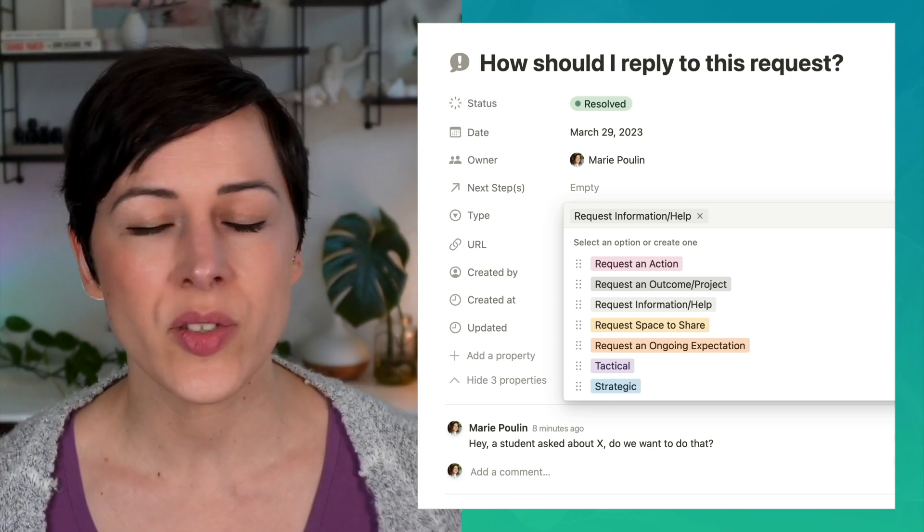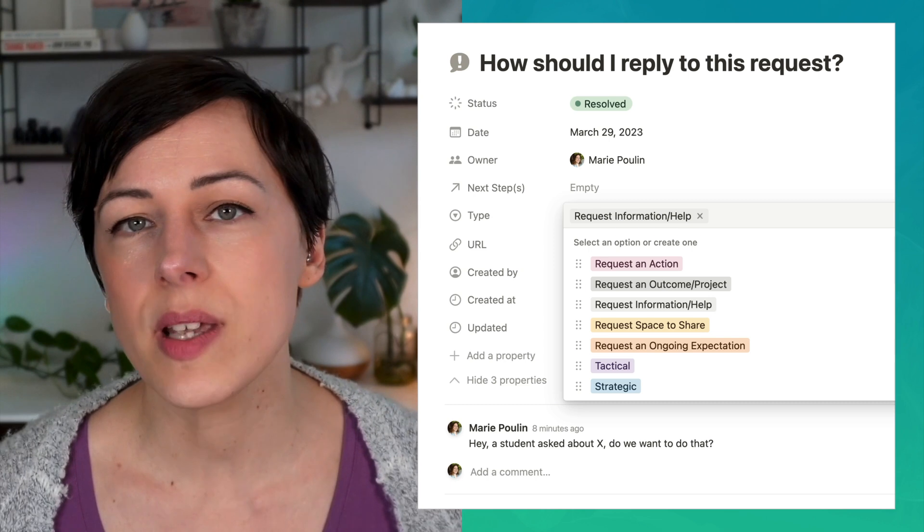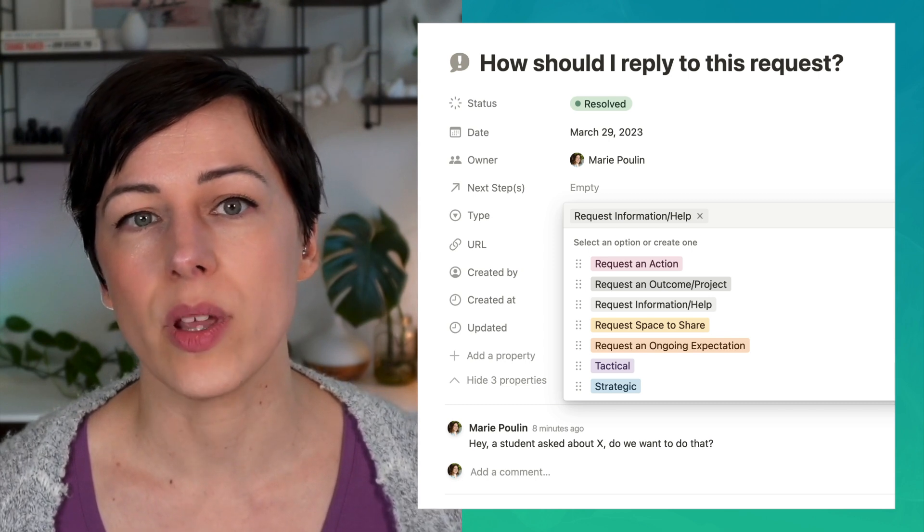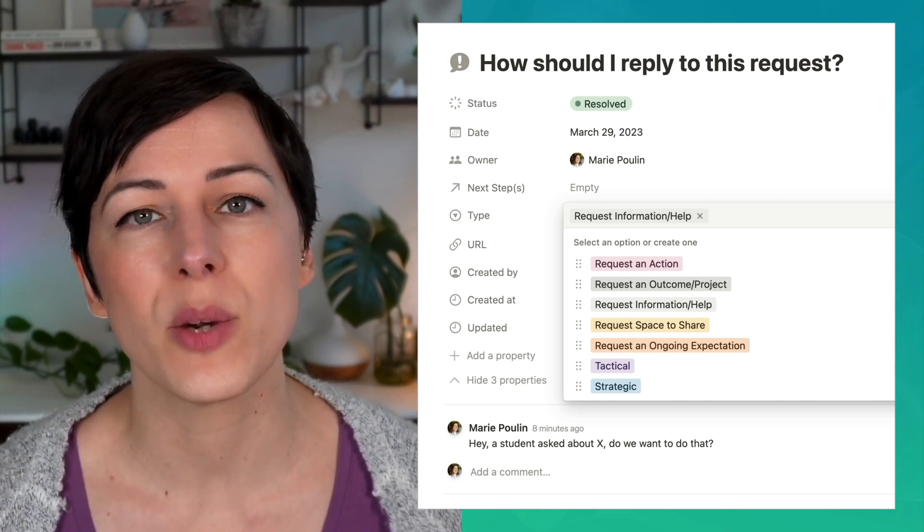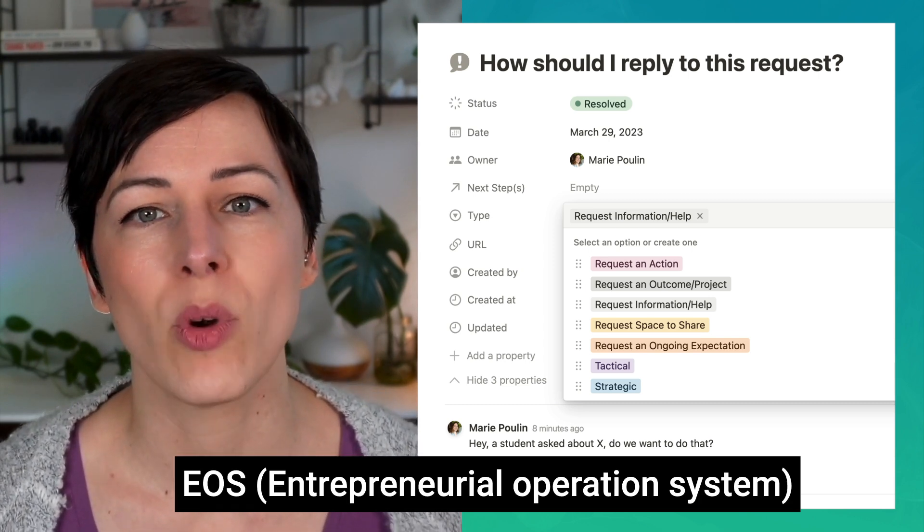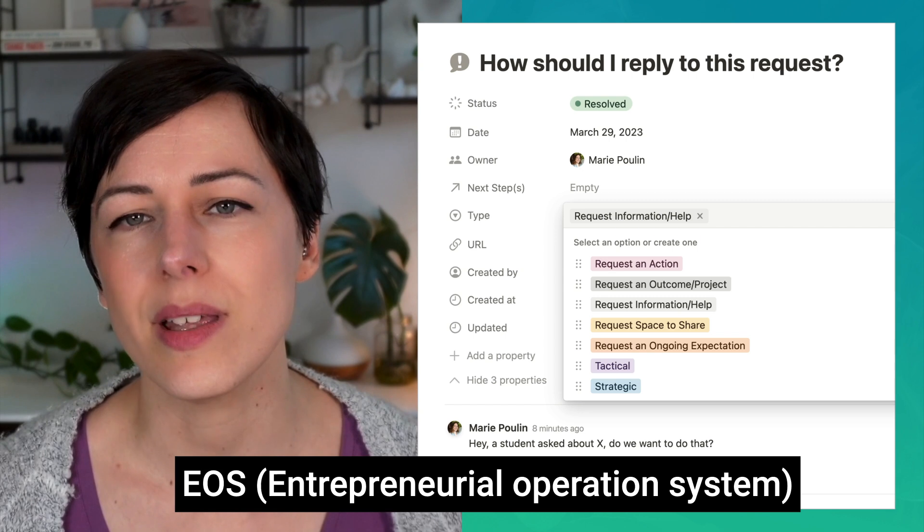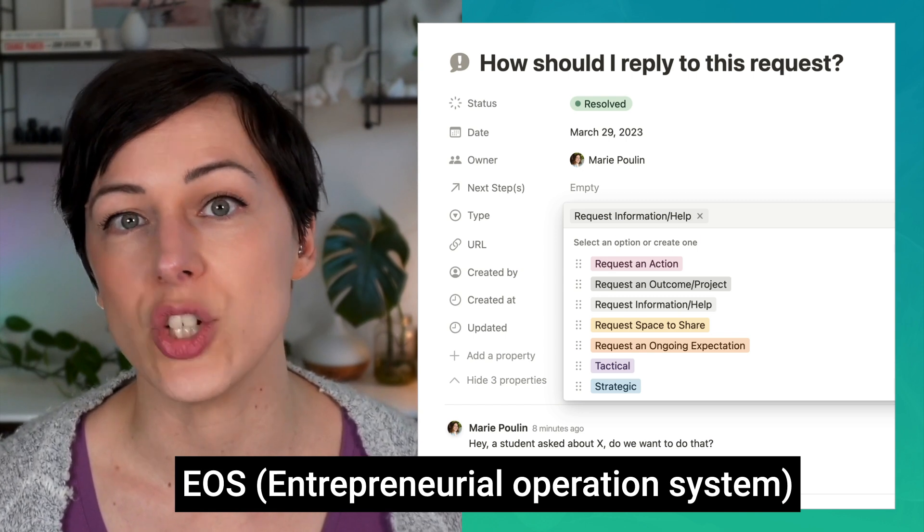Tensions aren't necessarily good or bad, they're just things that need to be dealt with or resolved. If you're familiar with the EOS framework, it's basically the equivalent of issues.